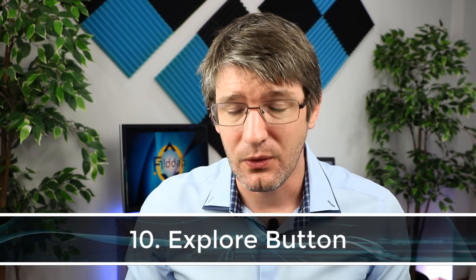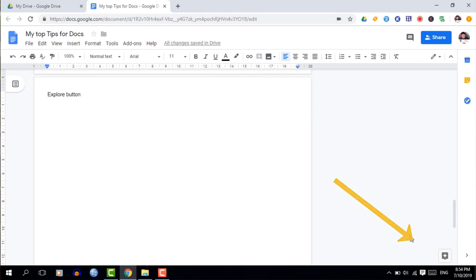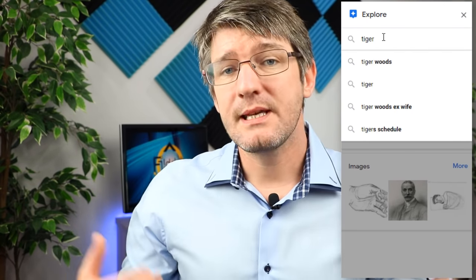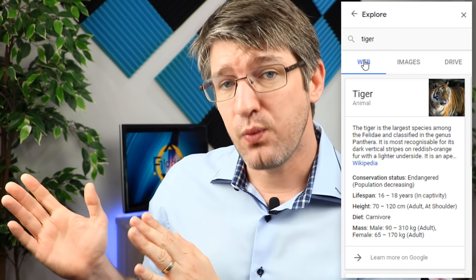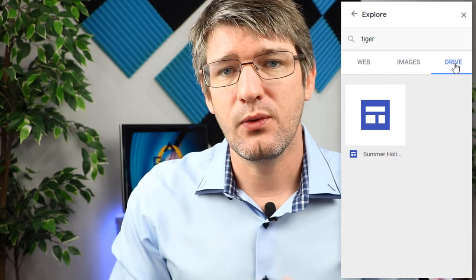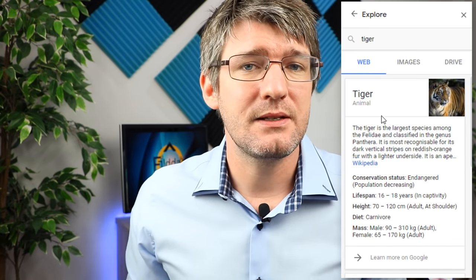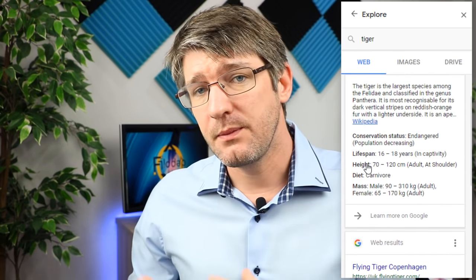Tip ten is the Explore button, one of the most powerful tools in Google Docs. It lets you do research, find images, cite sources, and more. Click the Explore button, search for any term — for example, 'tiger' — and you get three menus: web, images, and your Google Drive. Click a web link to open it in a new tab without closing the Explore window.